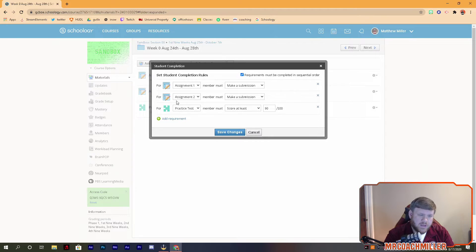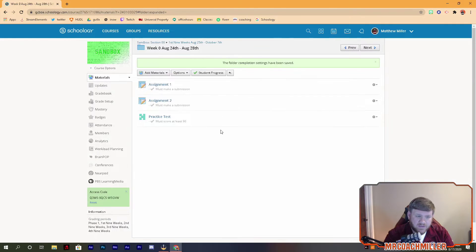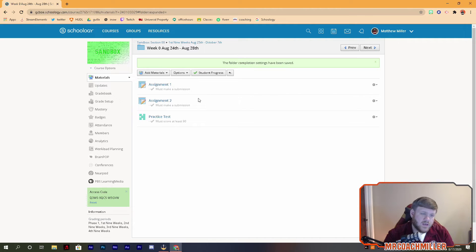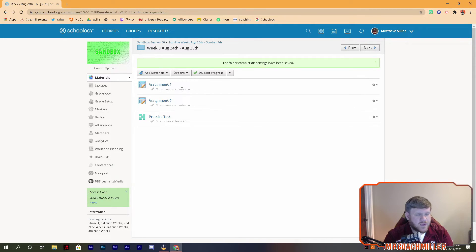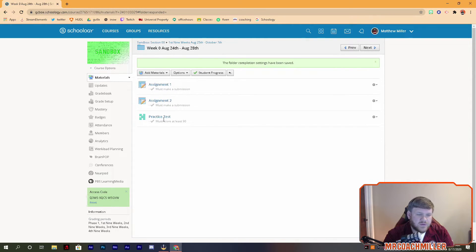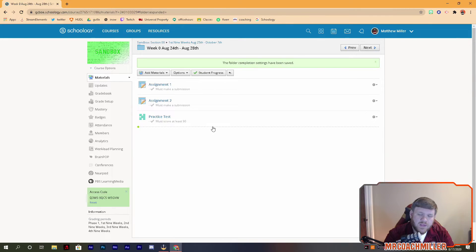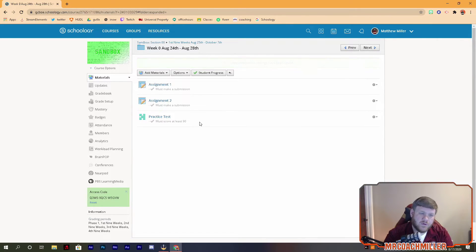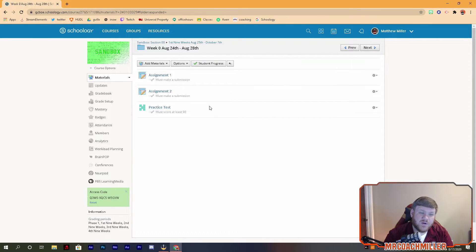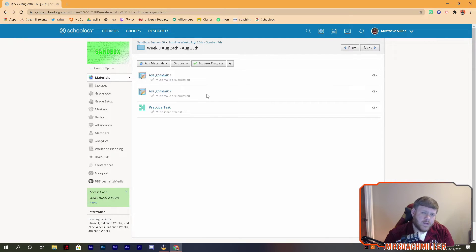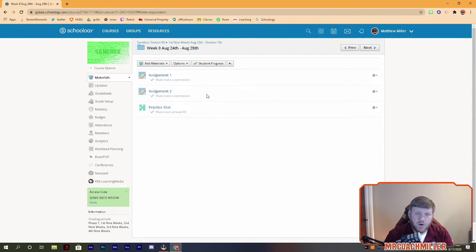When you're done, it's going to show these little gray things to you and the students, so they know exactly what they need to do to complete the folder. And that's pretty much all there is to it. Then the students have to work in your order.